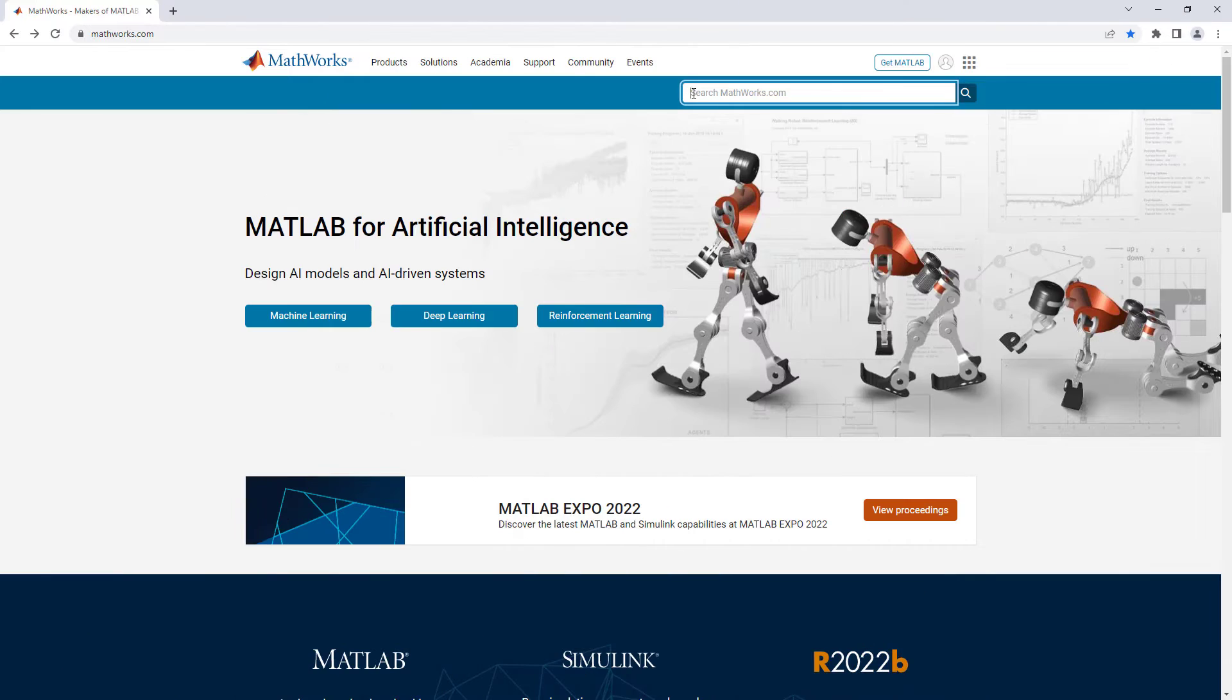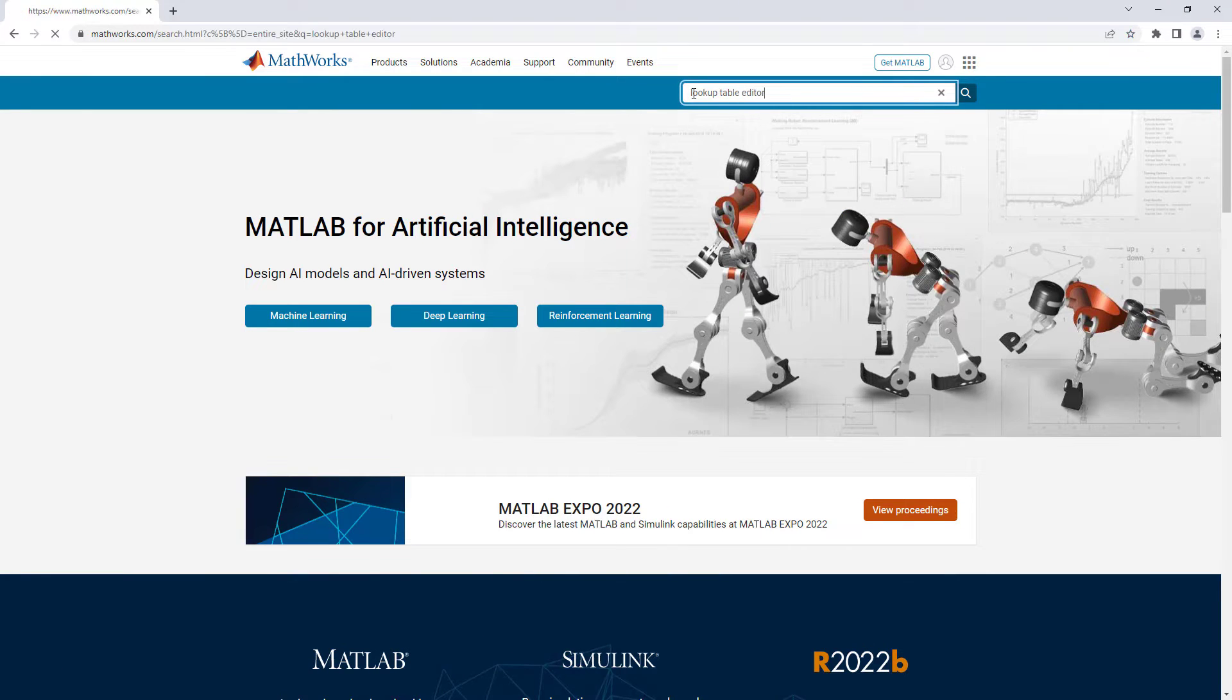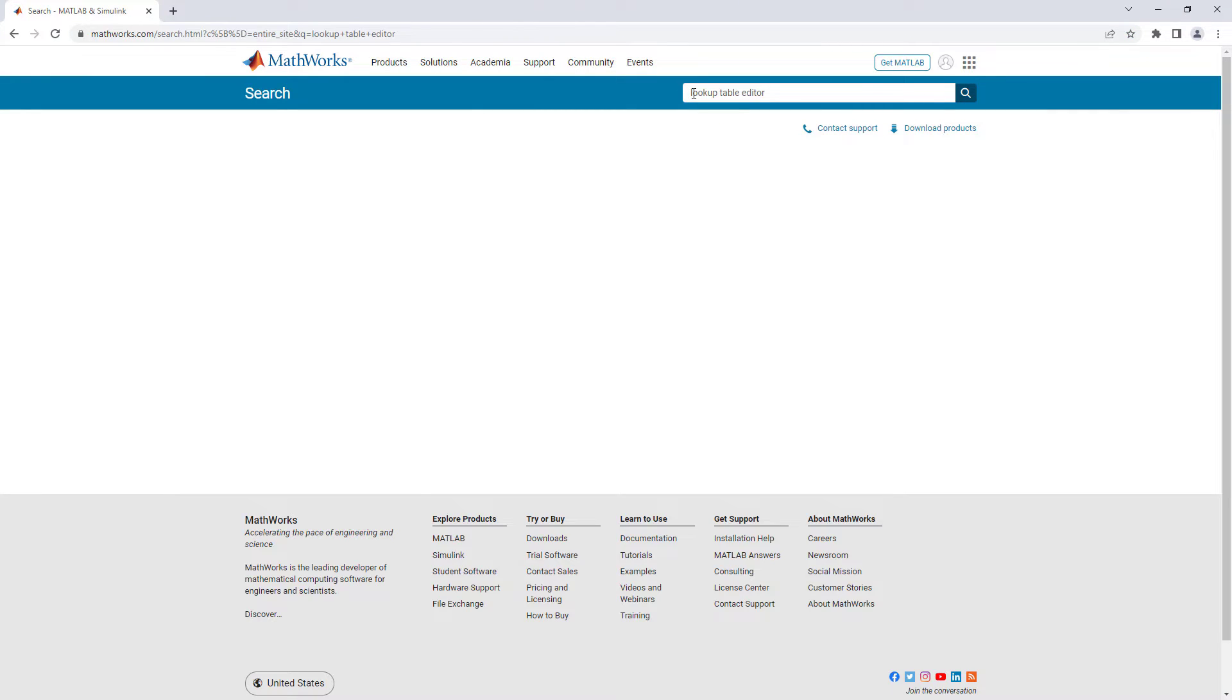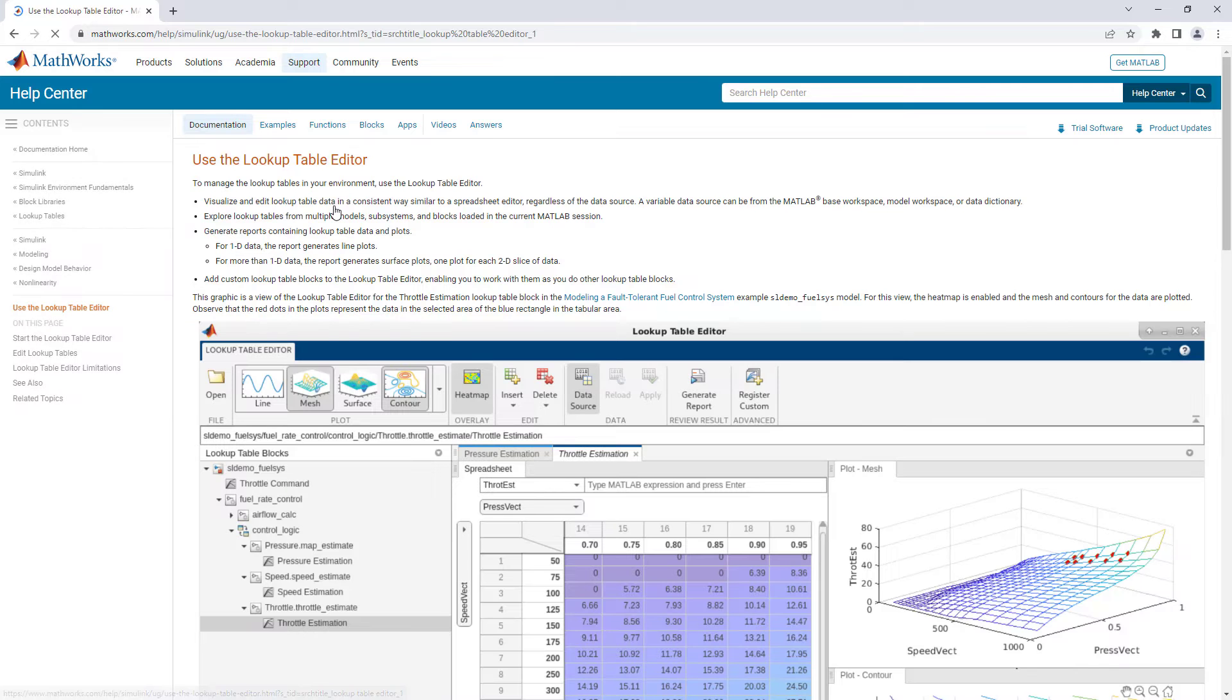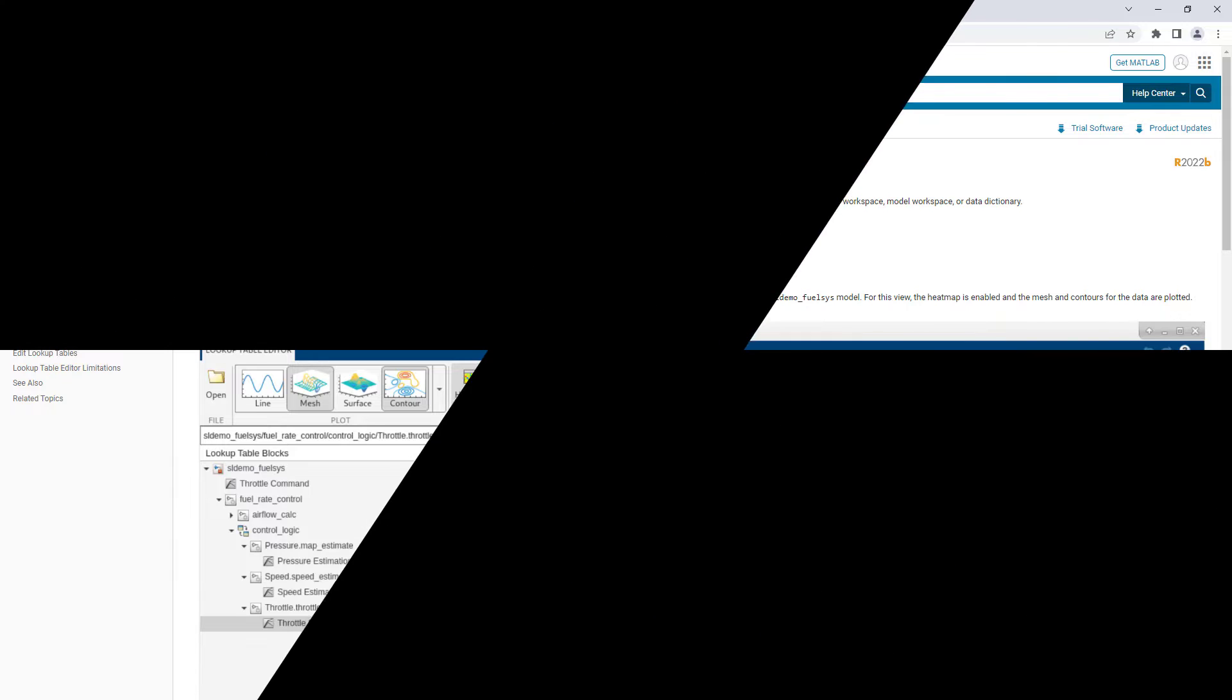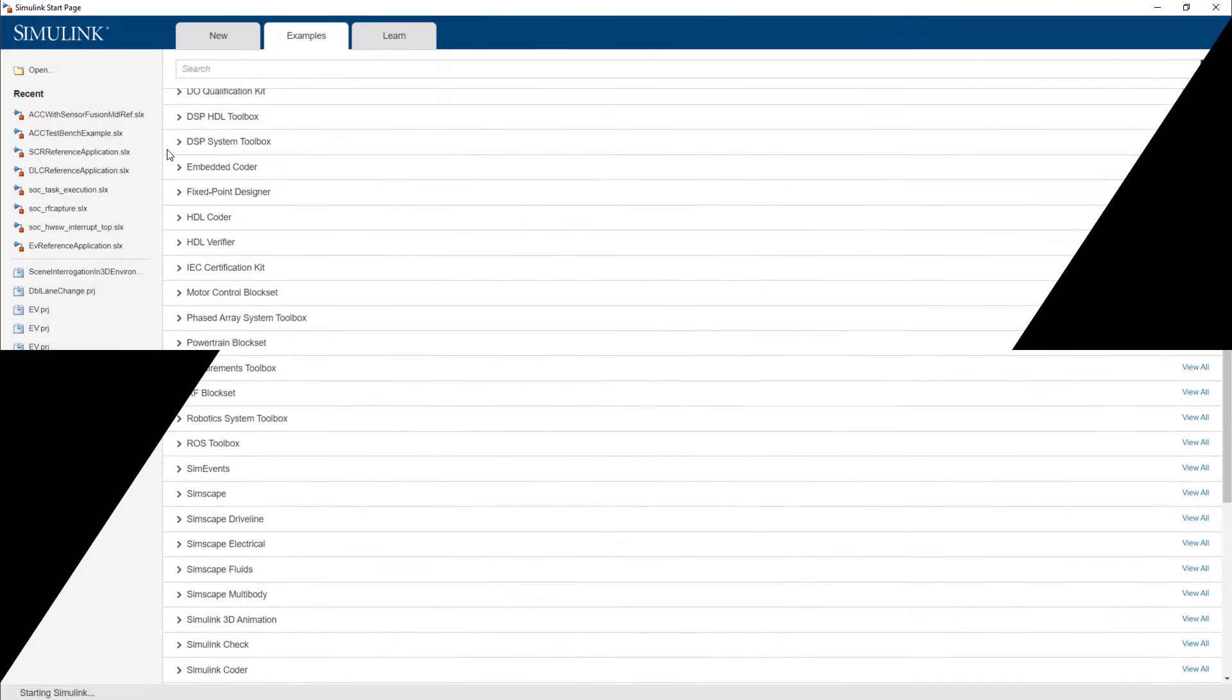With the enhanced lookup table editor released in R2022A, you can interactively edit a lookup table. In the rest of this video, an electric vehicle reference application will be used to show how you can edit a lookup table.